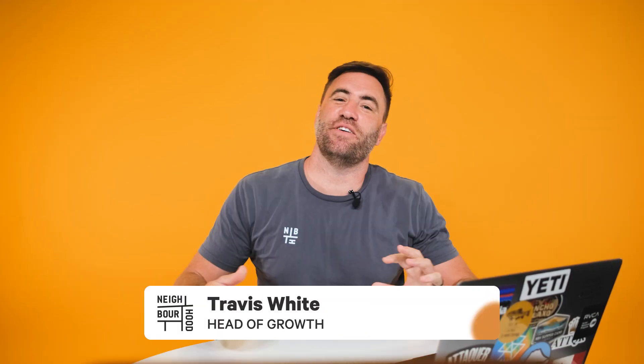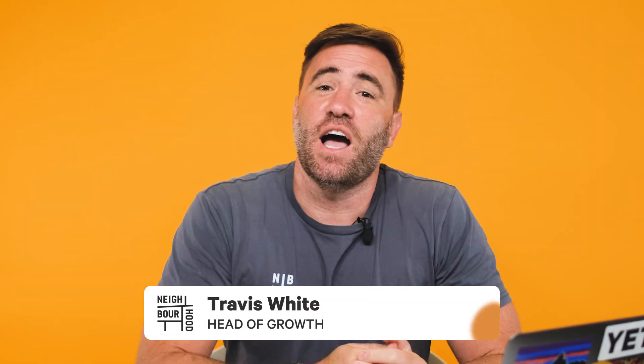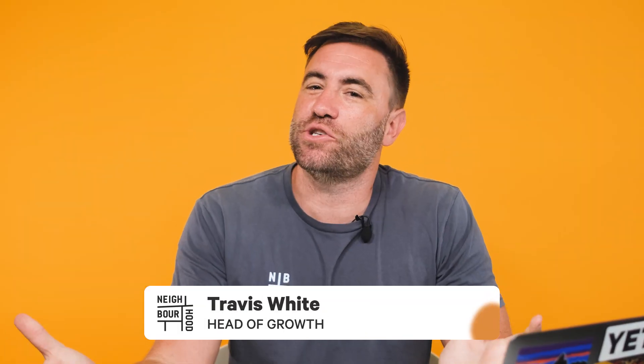What's good guys? It is Trav here from Neighbourhood. Are you finding that coaching your sales and service teams is requiring too much time and effort? Have you noticed that the notes from their calls and meetings are inconsistent and poor in quality? Well, you might need to master the playbooks tool inside HubSpot.